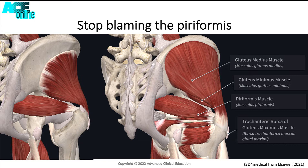This stretch involves moving into hip flexion, hip adduction, and external rotation, which is a provocative test for gluteal tendinopathy because that increases the amount of compressive load over the gluteal tendons.